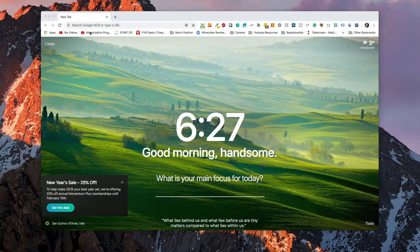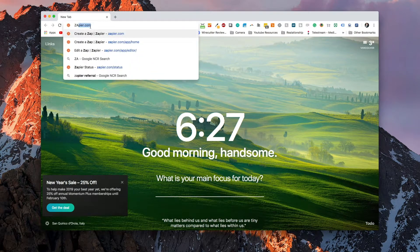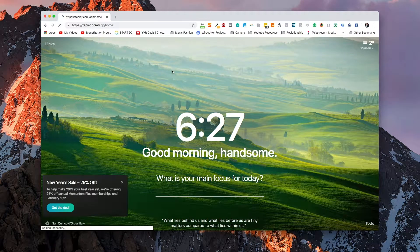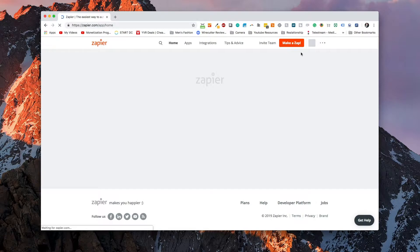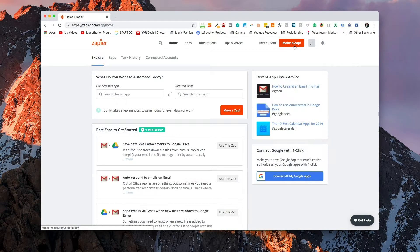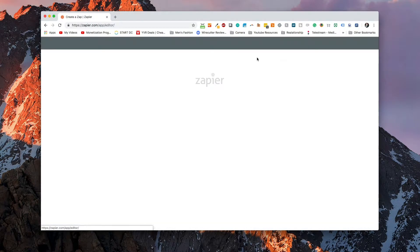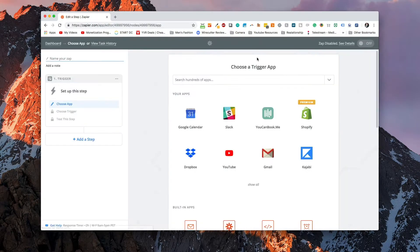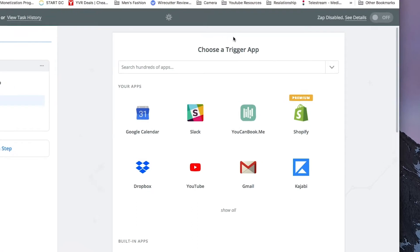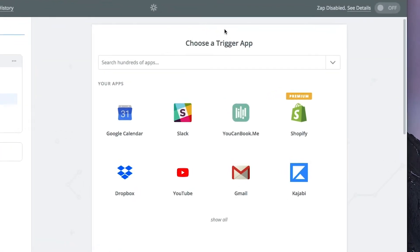So let's hop over to the screen. Back here on our web browser, let's go to zapier.com. What we're going to do today is make it so that when something gets posted to a Shopify blog, it's actually going to go and post it to our Facebook page.